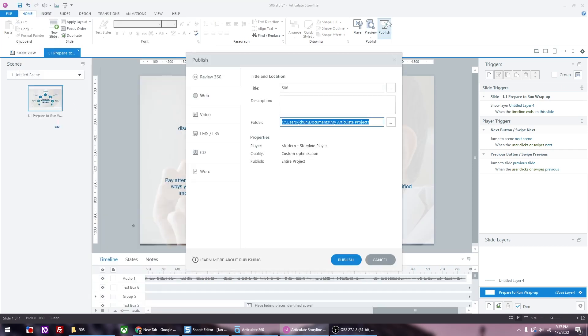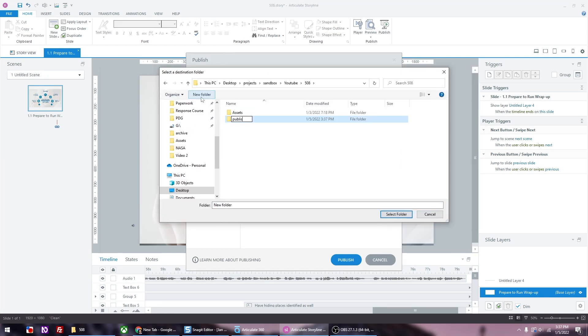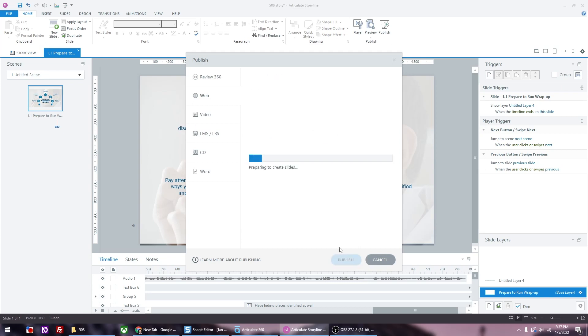Now I'm going to publish it. Go to the directory of your choice, pick a folder, and then publish it out.